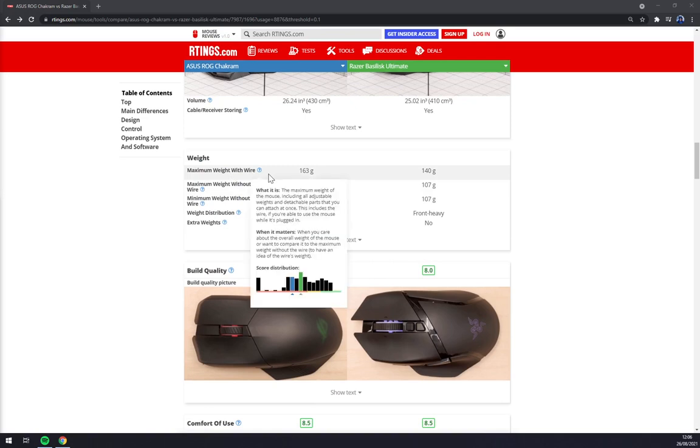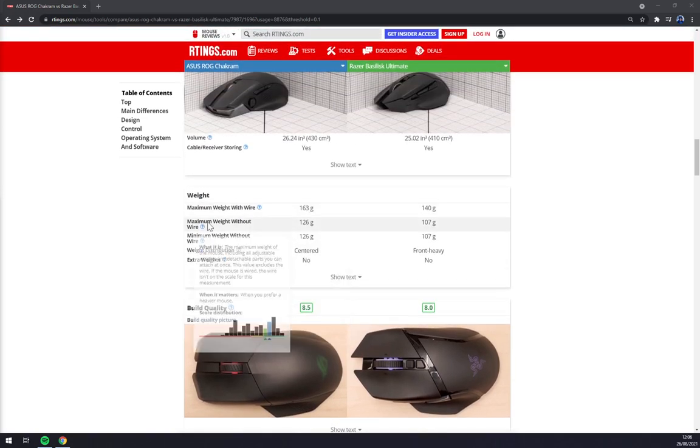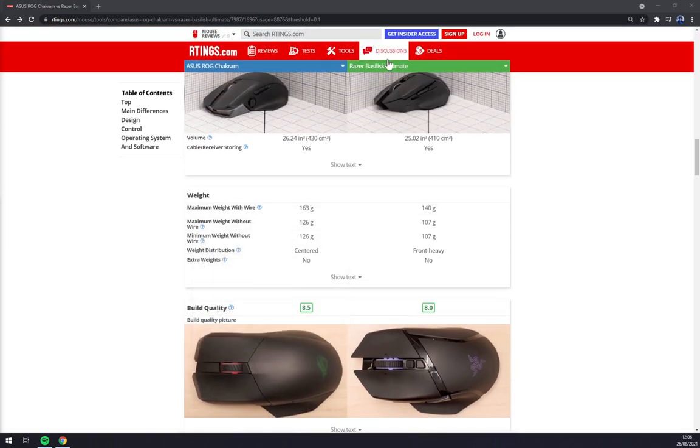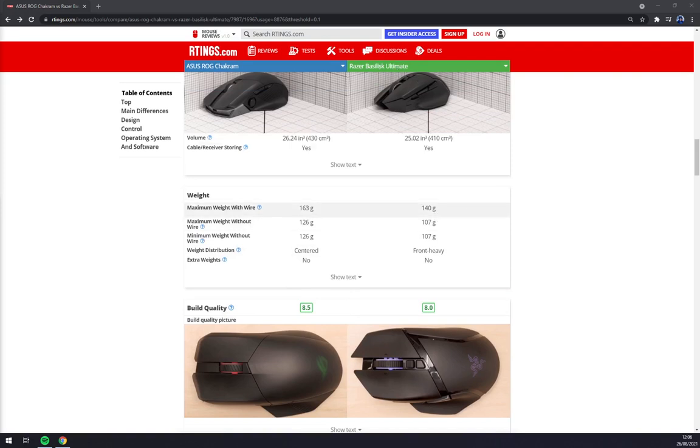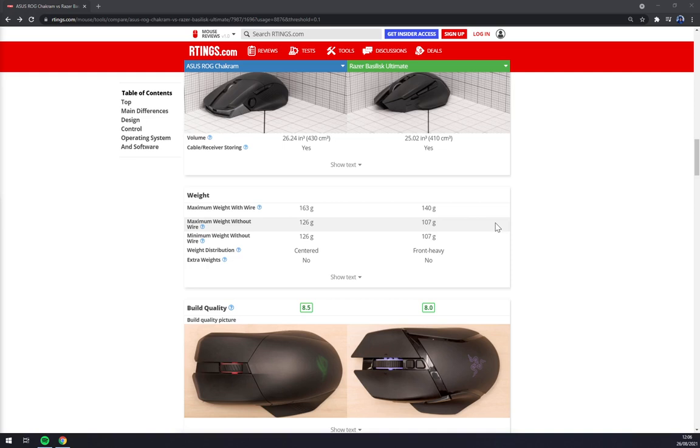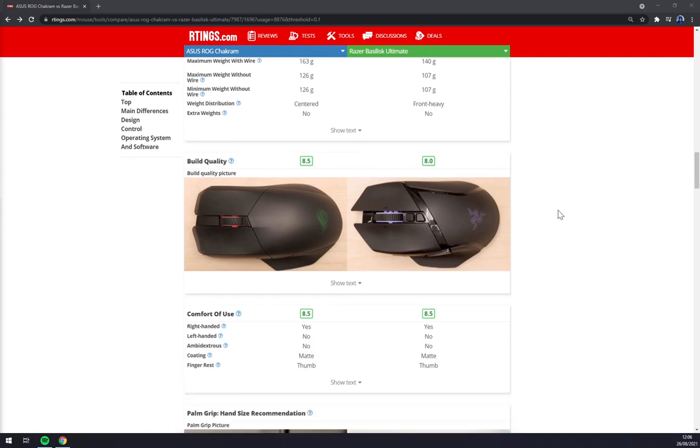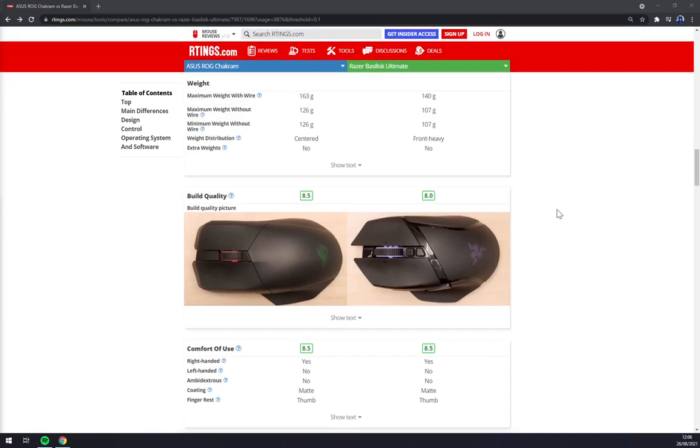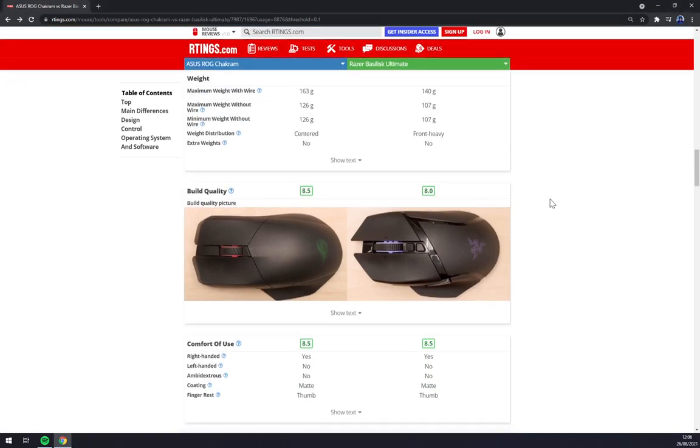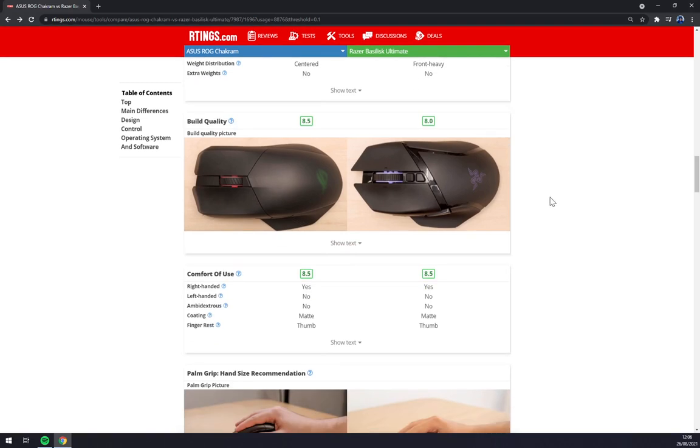If we see the weights with or without wires, you see that Razer Basilisk Ultimate is really light. I would say 107 grams without cable is really nice. And it's front-heavy, it's not centered, which you may like or it's really up to you what you prefer.